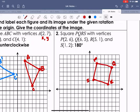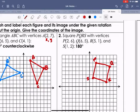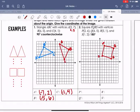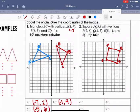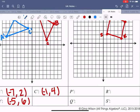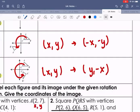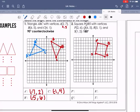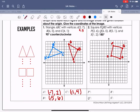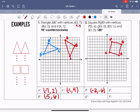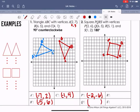That is our pre-image square PQRS. For the 180-degree rotation, all that happens is the values become negative. P(2,6) becomes P'(-2,-6), Q(6,5) becomes Q'(-6,-5), R(5,1) becomes R'(-5,-1), and S(1,2) becomes S'(-1,-2).